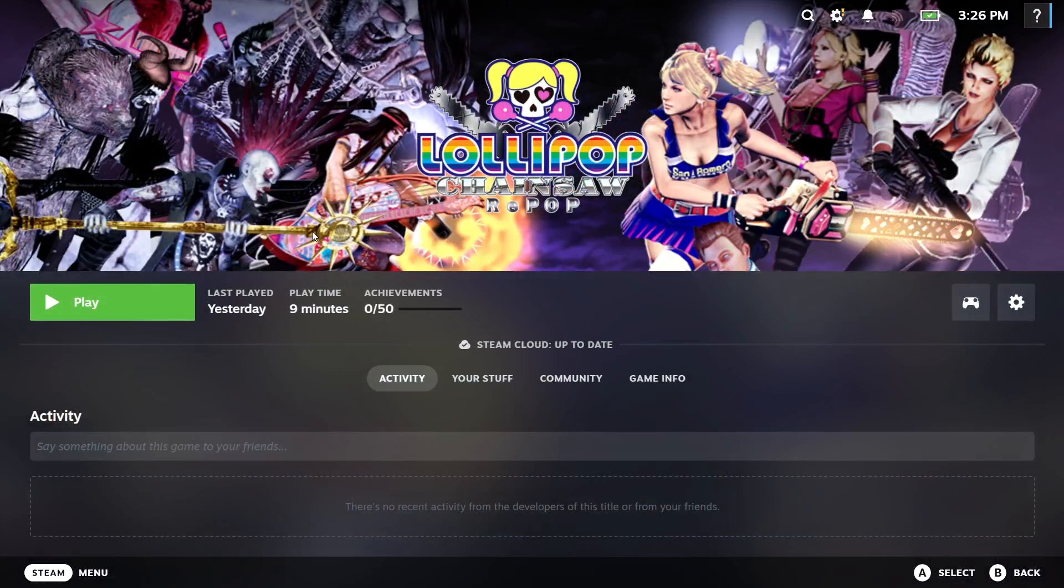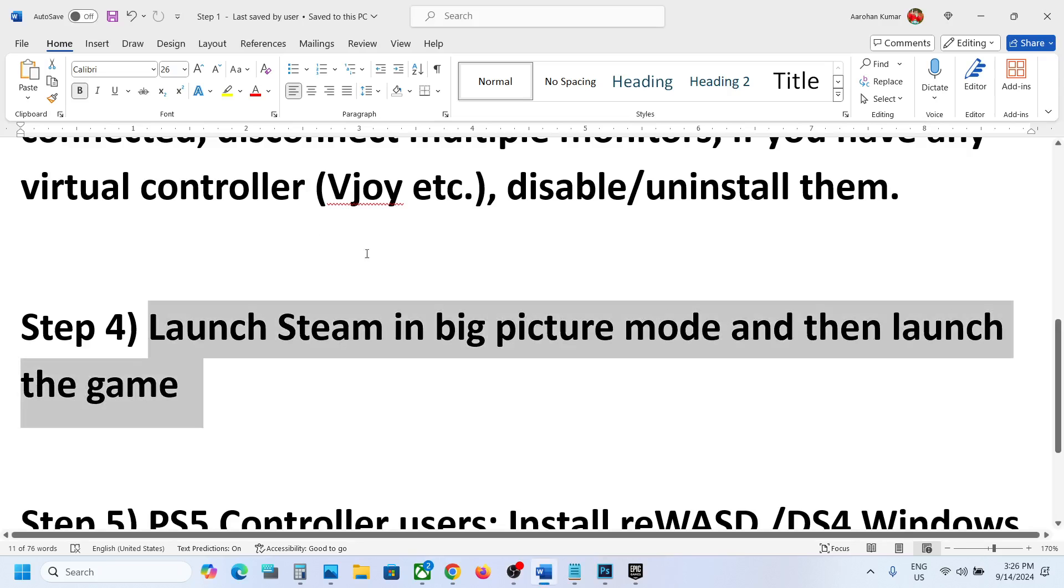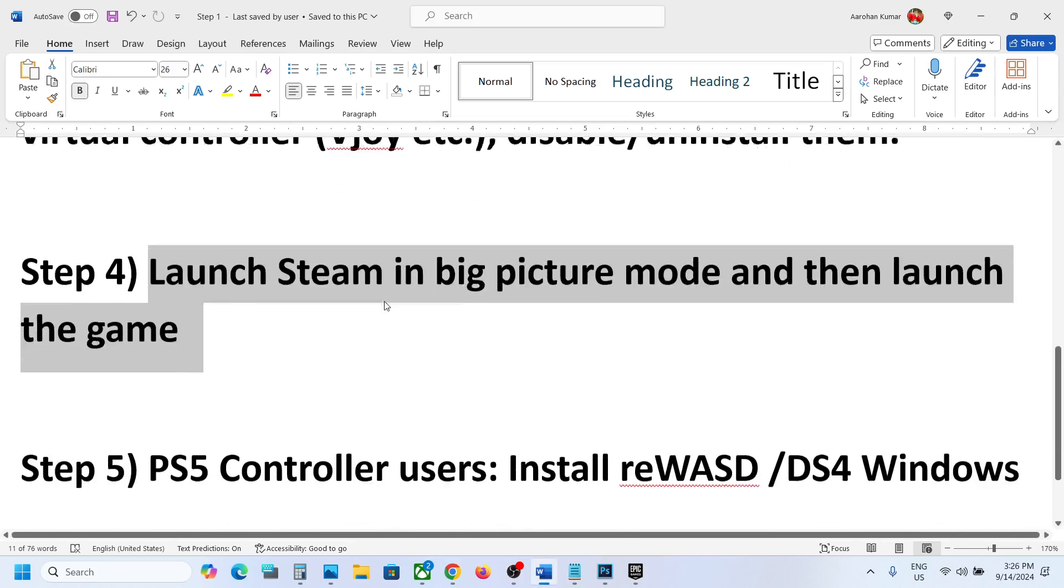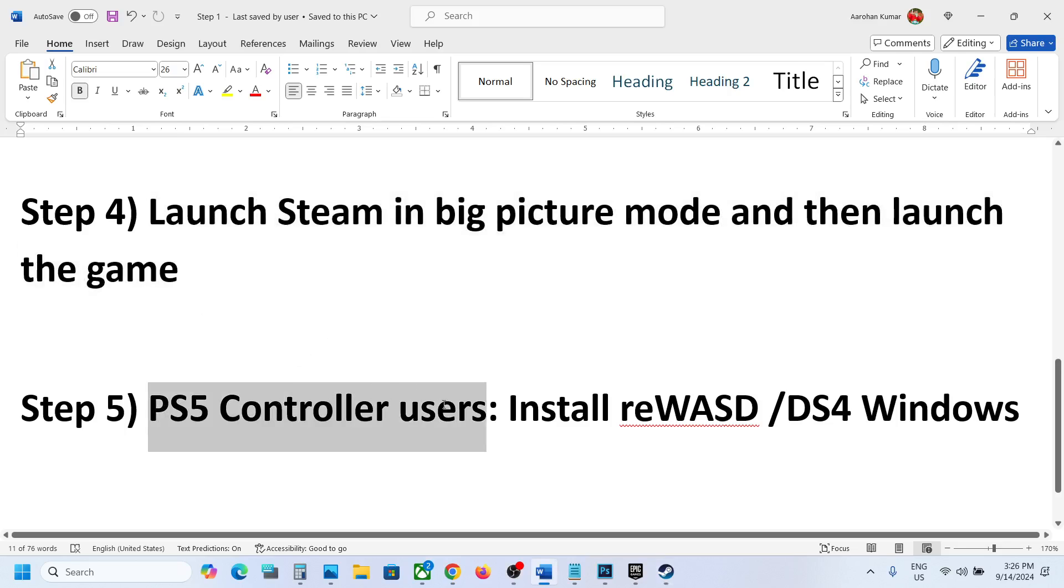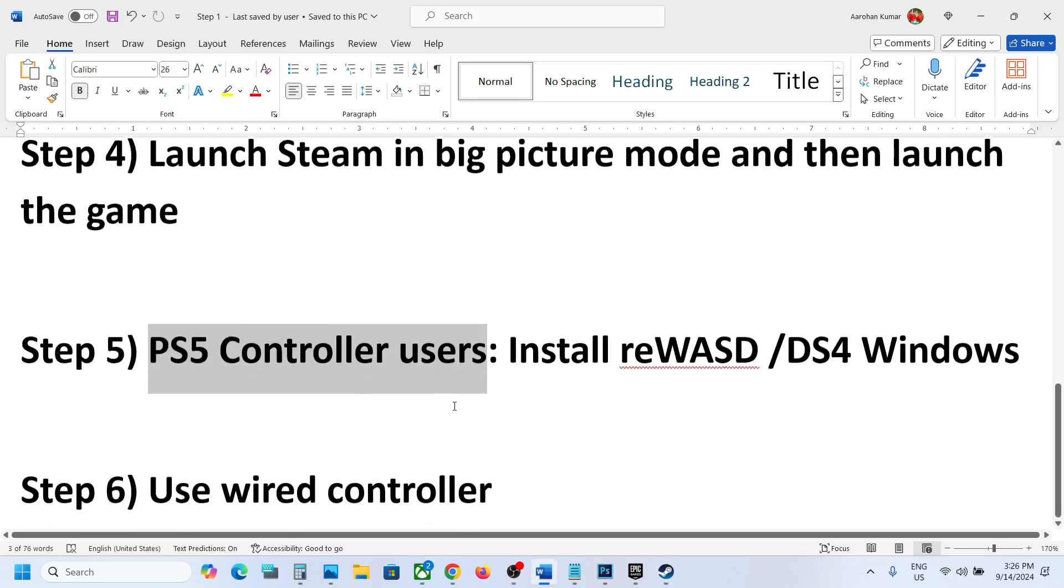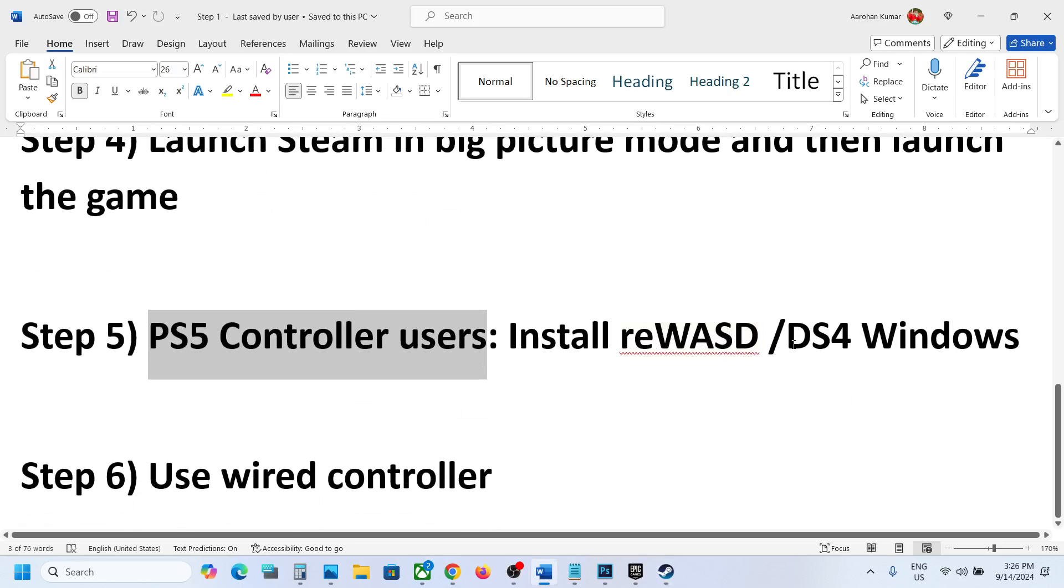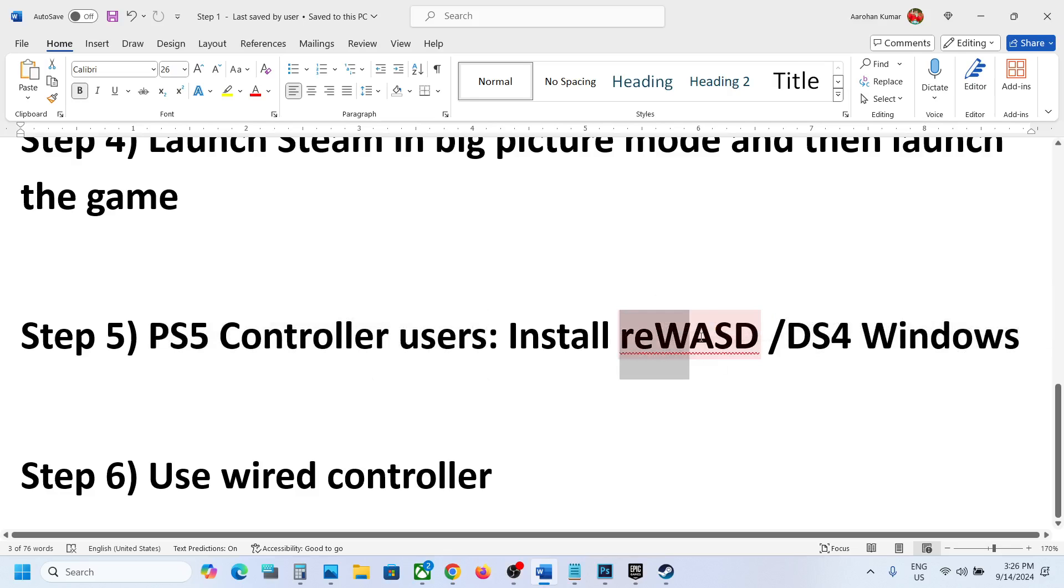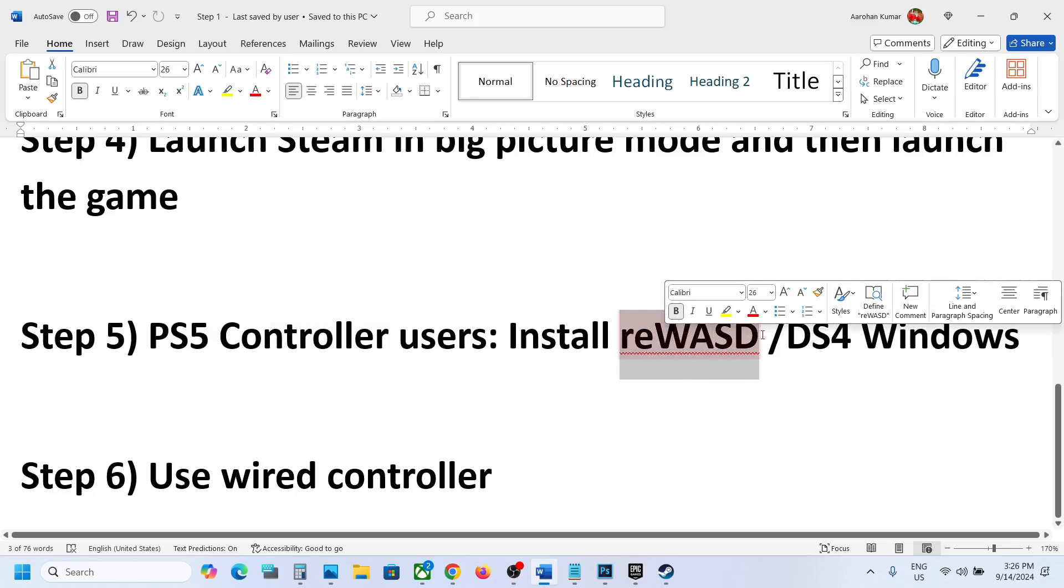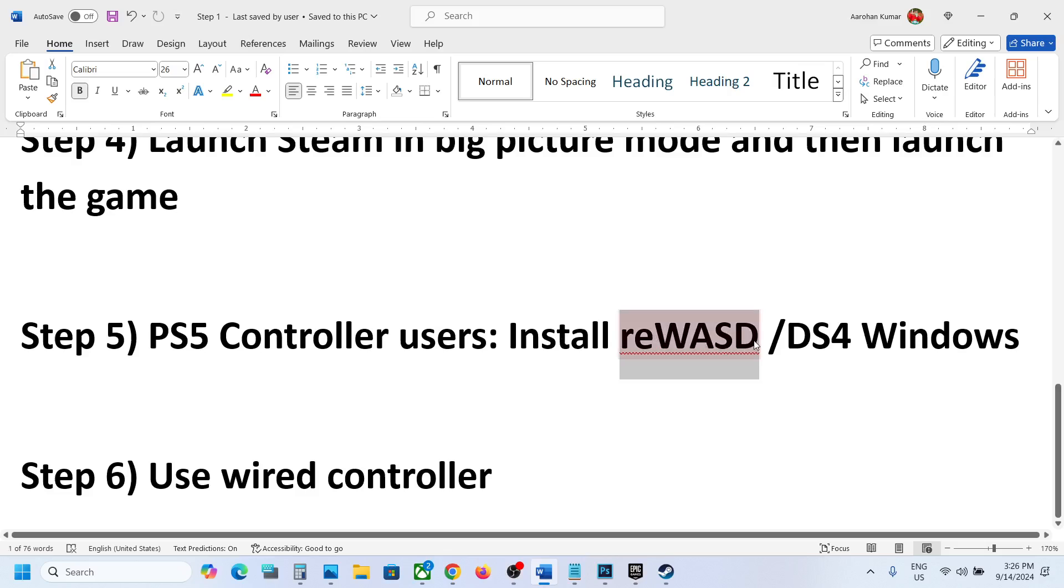The next step is for PlayStation controller users. If you're using a PlayStation controller, in that case you can use software like DS4 Windows or reWASD. You can use this software and then check the controller.